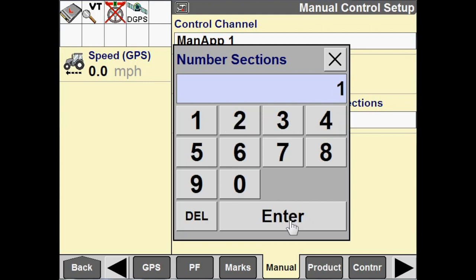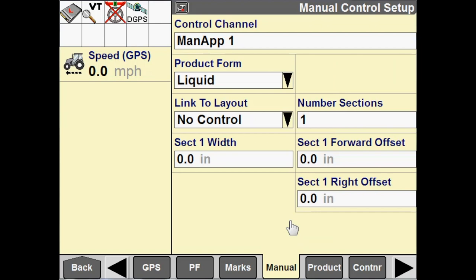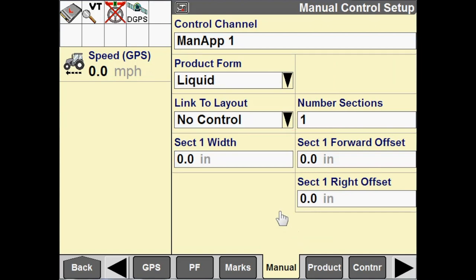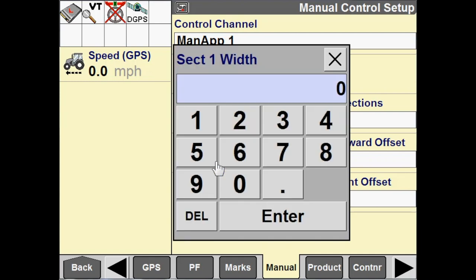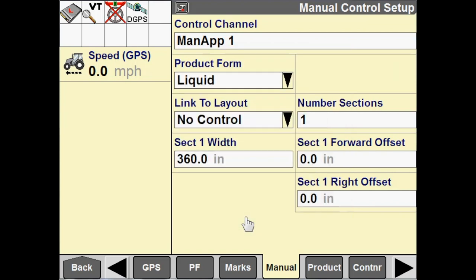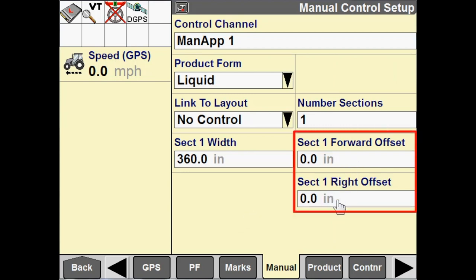And then we need to configure an implement width. So, we're just going to say that this is 360 inches wide.